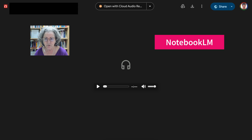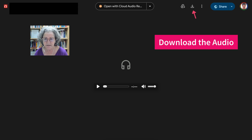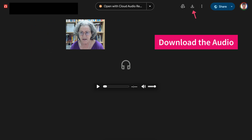The first thing I'm going to do is download it. That's really important. So download it into your system.